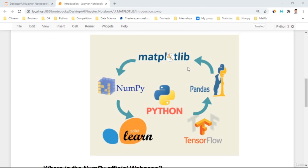Now we are moving to Matplotlib, which puts the foundation of data visualization. Then we're going to move into Pandas, which deals with data manipulation. At the end, we're going to make prediction models with scikit-learn or TensorFlow. So Matplotlib is one of the chains of data science, machine learning, and deep learning.